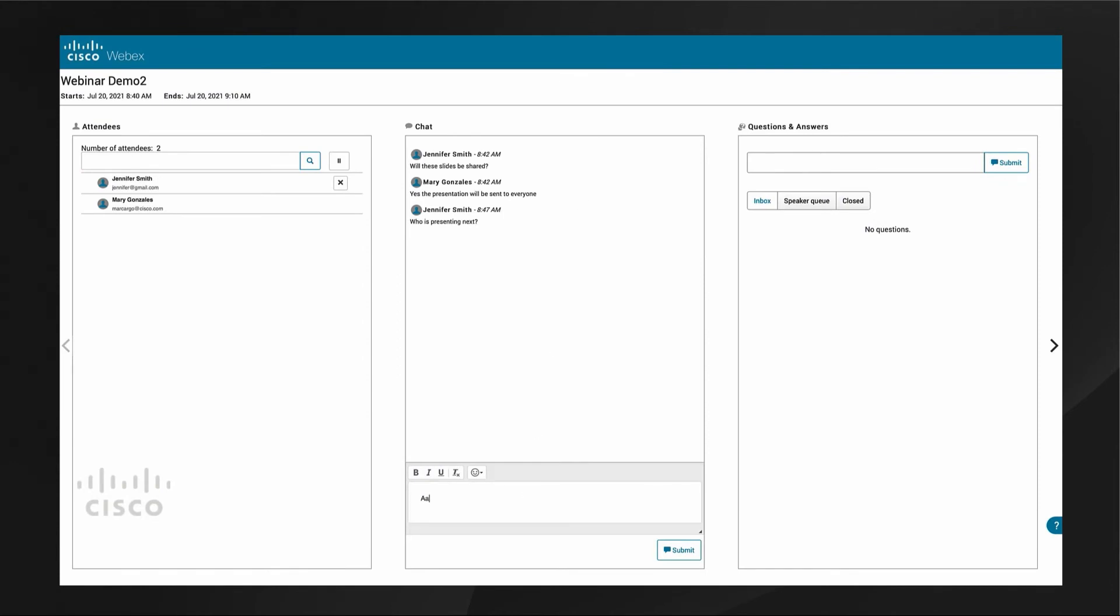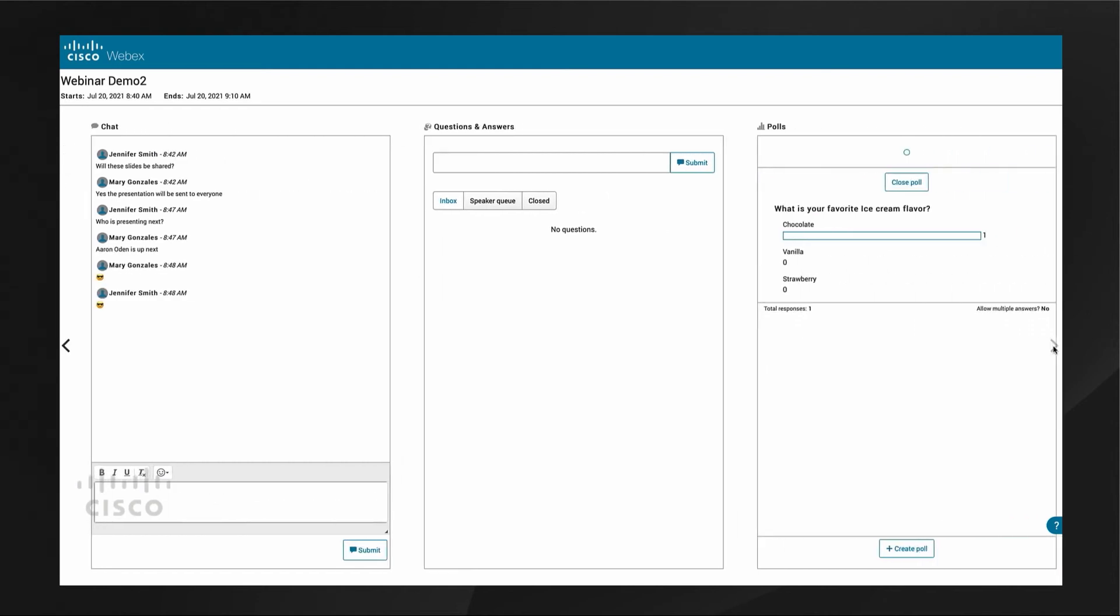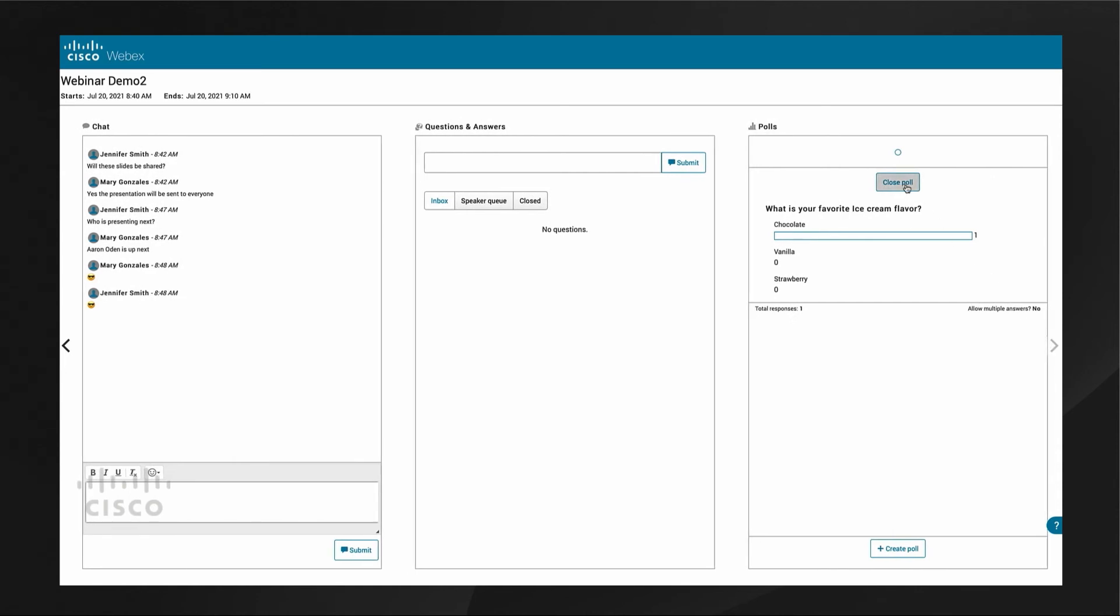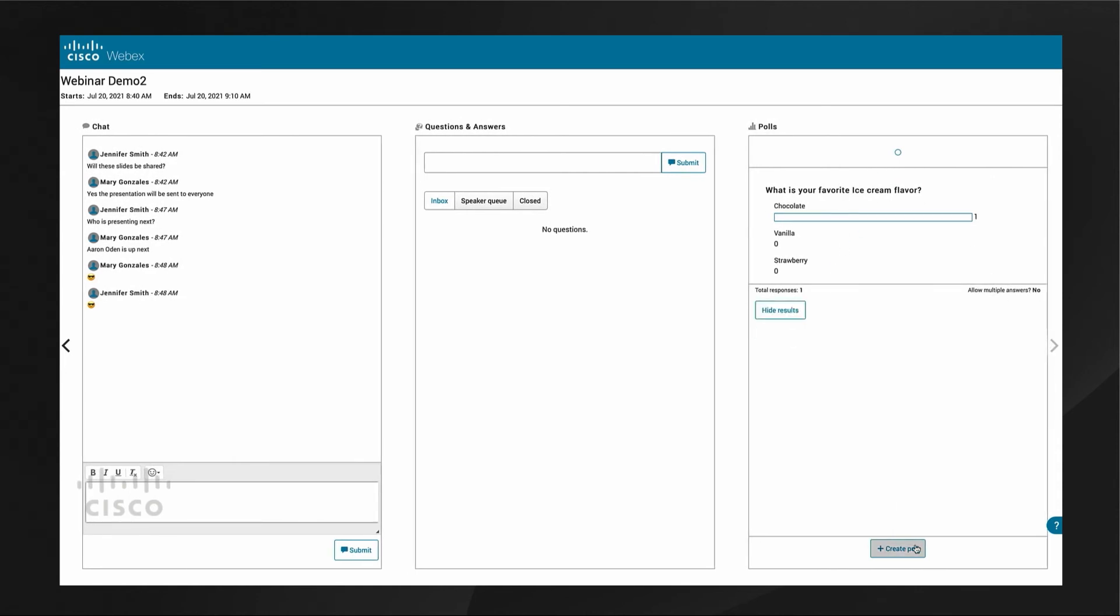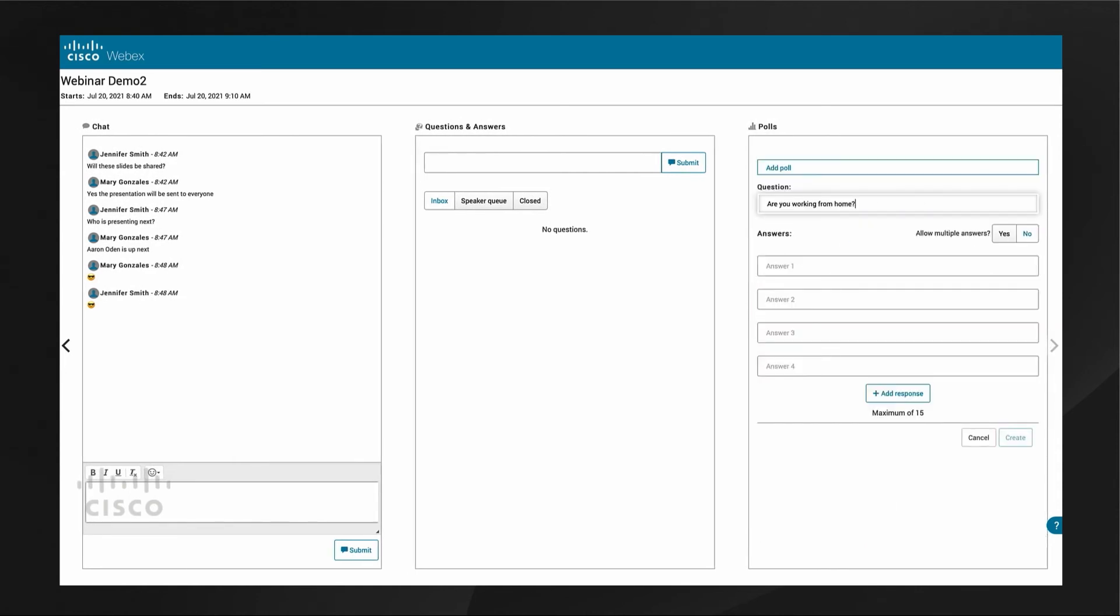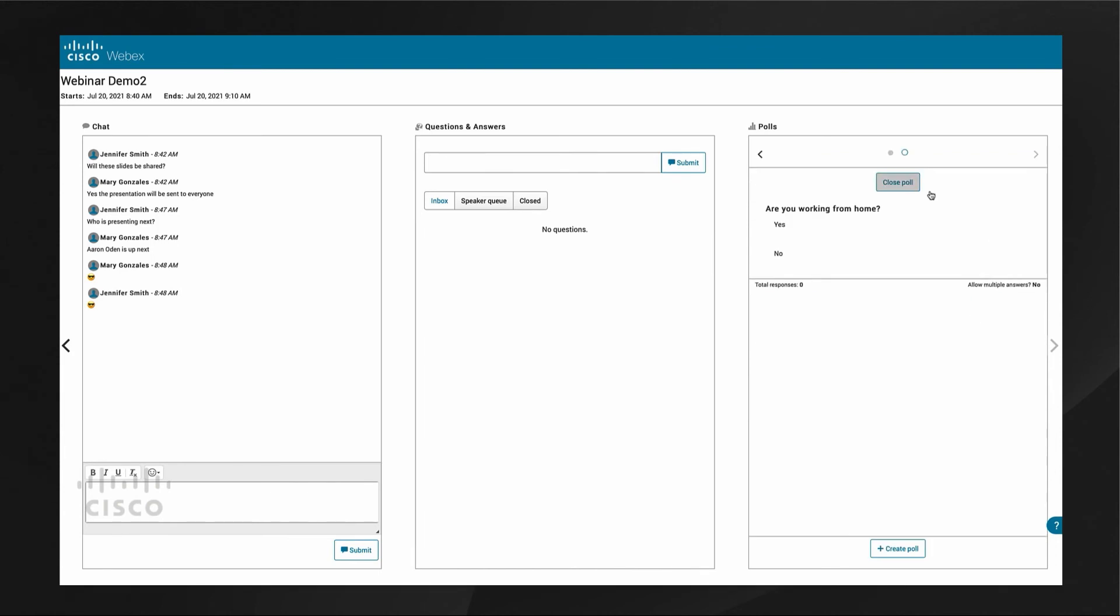The chat window provides text markup options and emojis. Polls are also created from this interface. They can be created on the fly and responses are shown in real time. Results can be published to the attendees view.